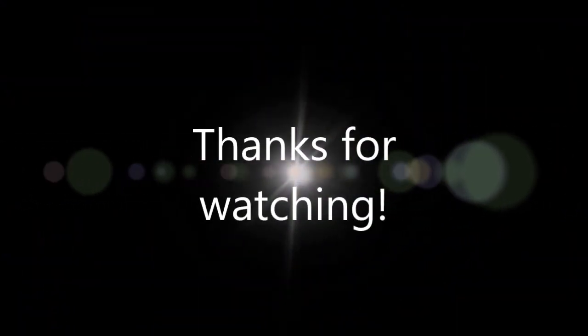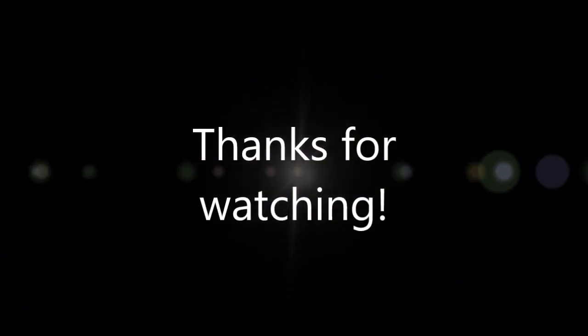Thanks for watching this episode of Logan Reviews. See you next time.